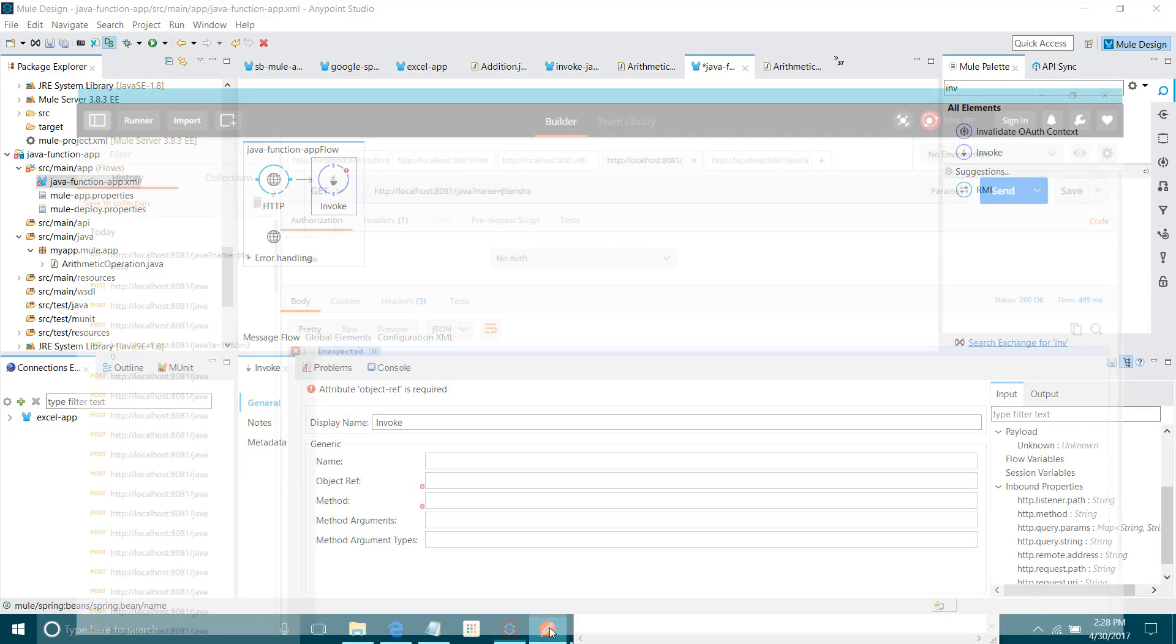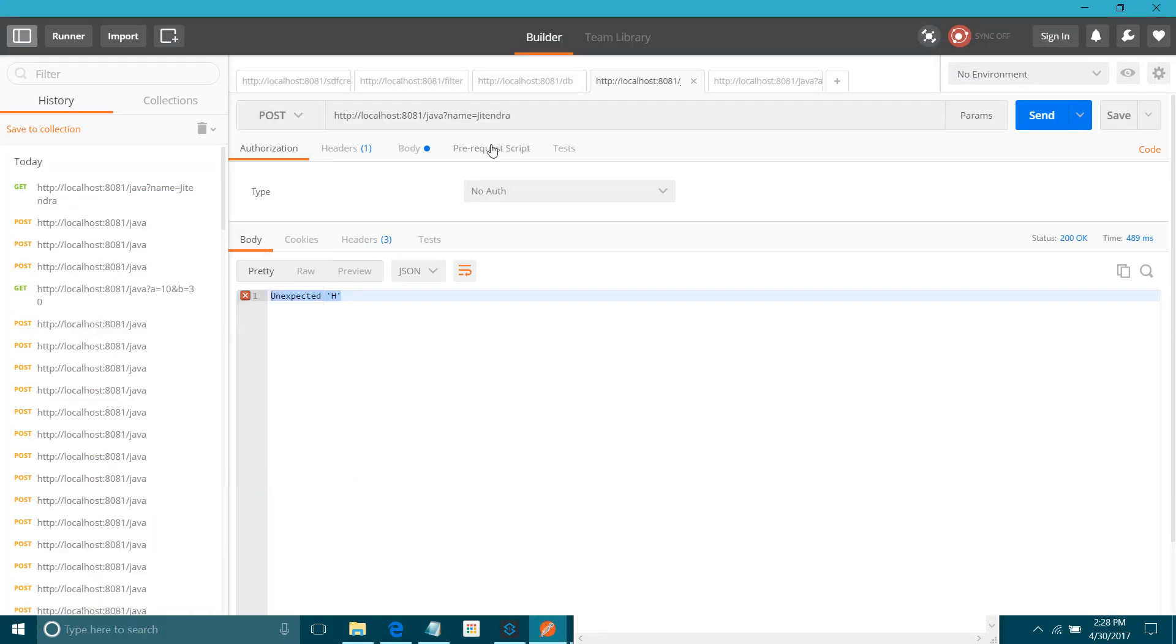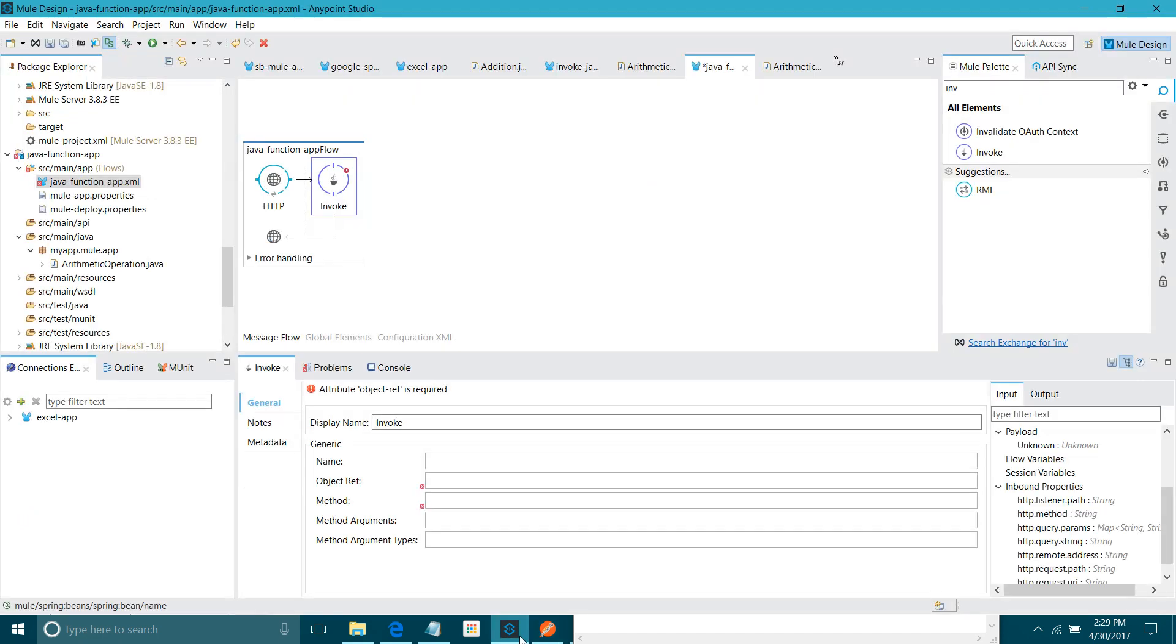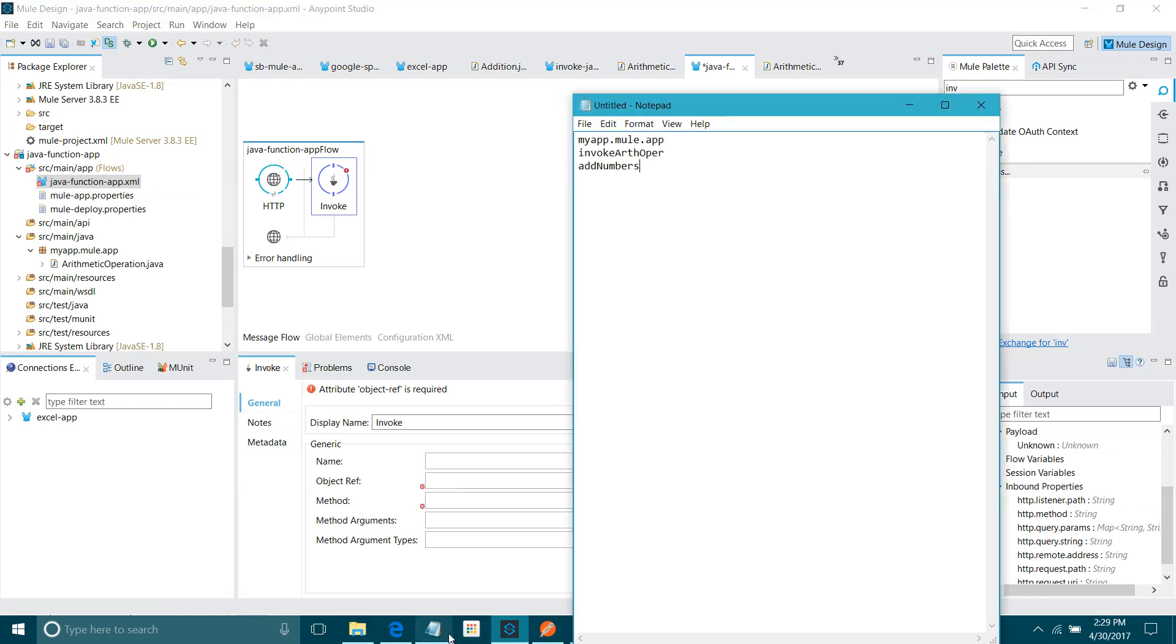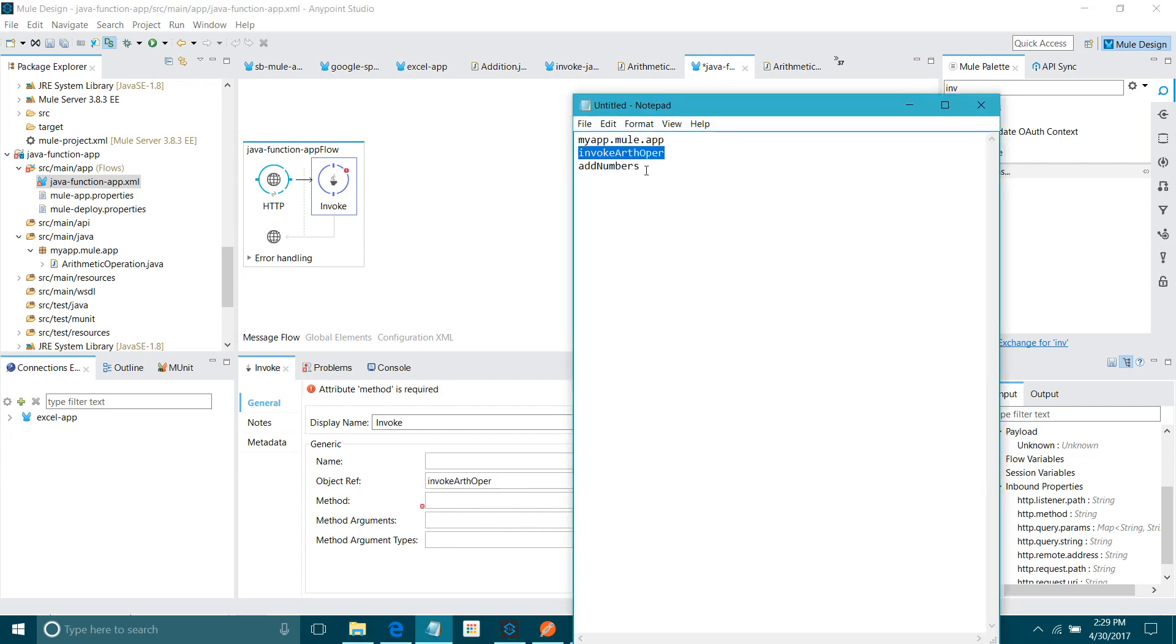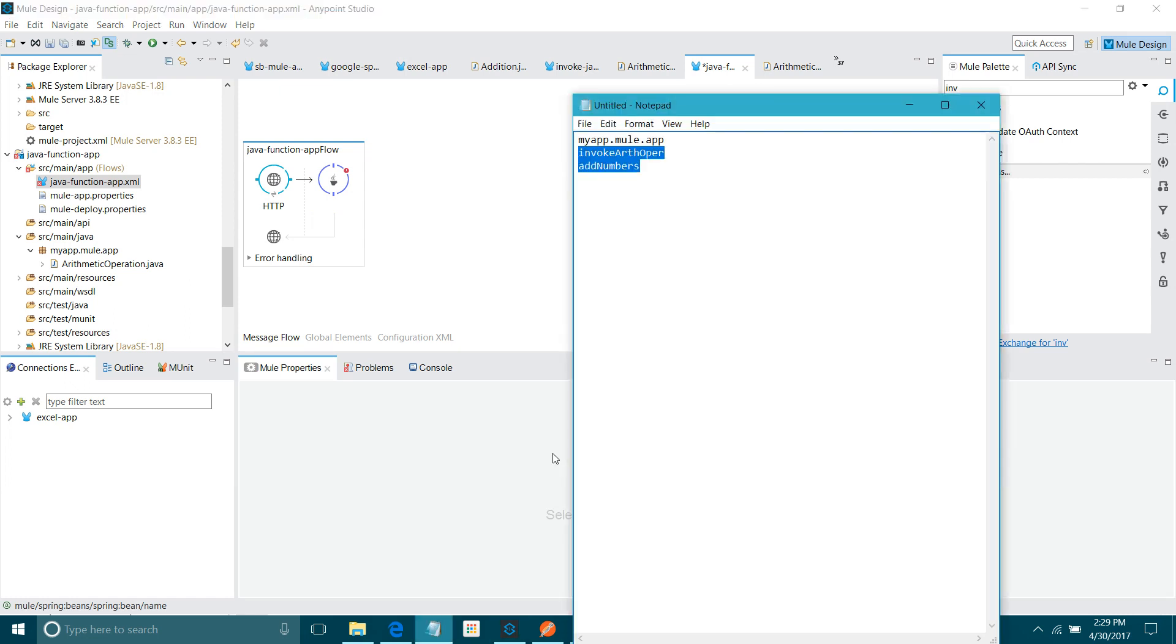Let me show the message. What message we will pass. I will change it to post. We are going to pass this message. This message contains two fields, A and B. We want the addition of both these two fields. We have to pass these two fields. We have to pass these fields to the method as argument. First, we have to do object ref. What is the object ref? What is the object created while configuring the spring beans? This is the object name. What is the method? I will pass this method.